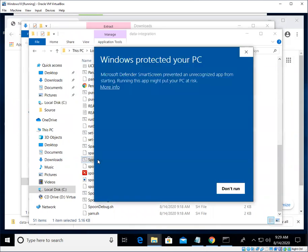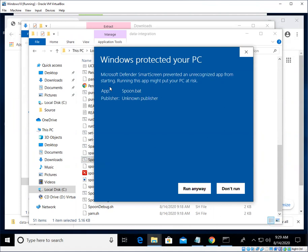And then just double click on spoon.bat. You might get this little notice here that Windows Microsoft Defender has stopped us from running things.